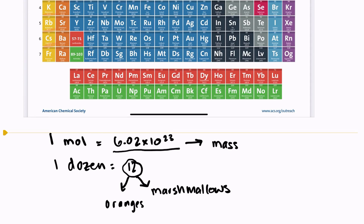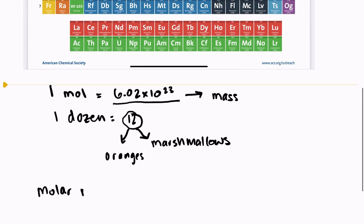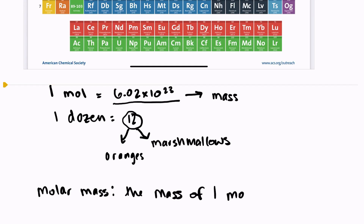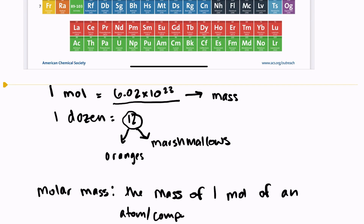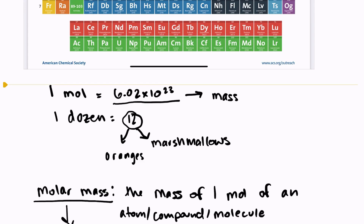Dozen, even though it means 12, has nothing to do with how heavy something is. Similarly, one mole of something like aluminum is not going to weigh the same as one mole of something like carbon, and the reason has to do with molar mass. Molar mass is the mass of one mole of an atom, compound, or molecule.